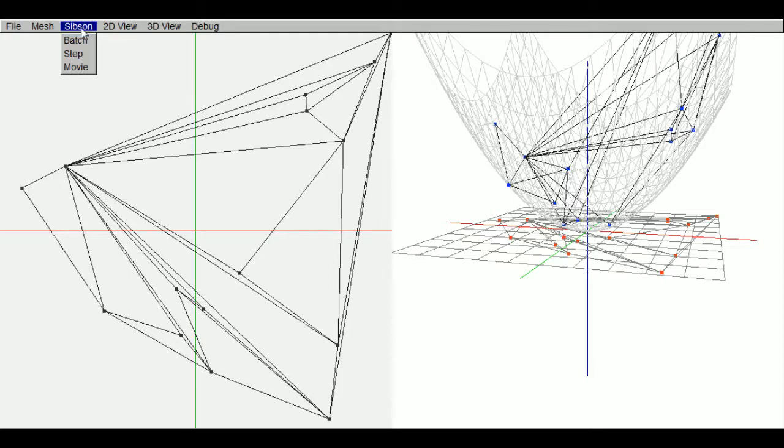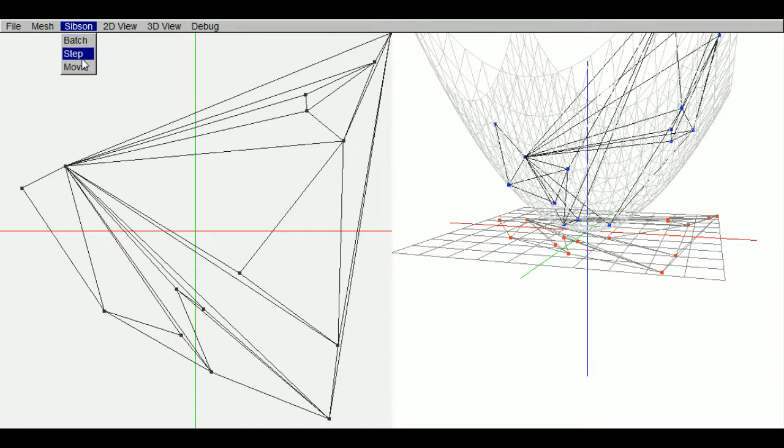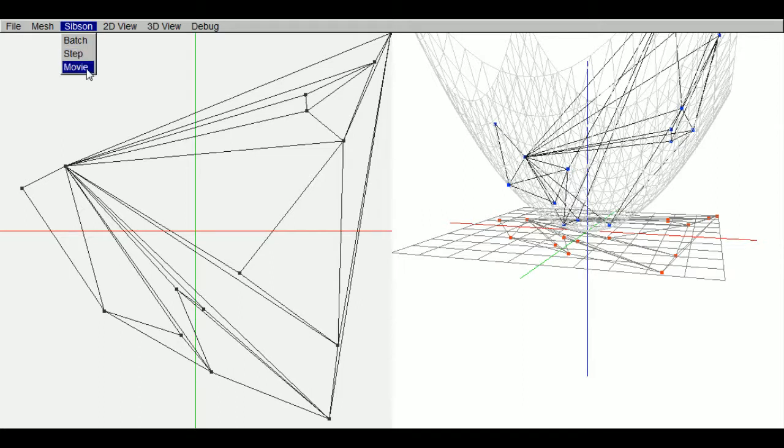Simpson menu item here. We have batch mode. This runs the Delaunay triangulation. We have step mode where you click to advance the algorithm. And we also have movie mode which steps through it at one second intervals, or half second intervals. Let's do step mode.